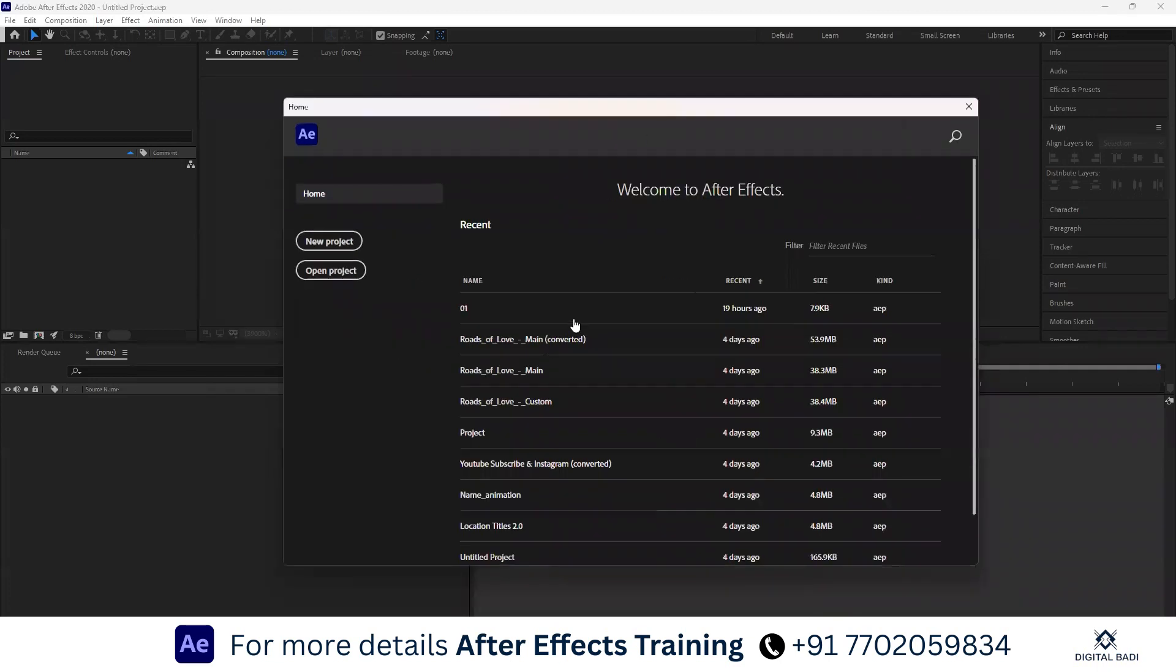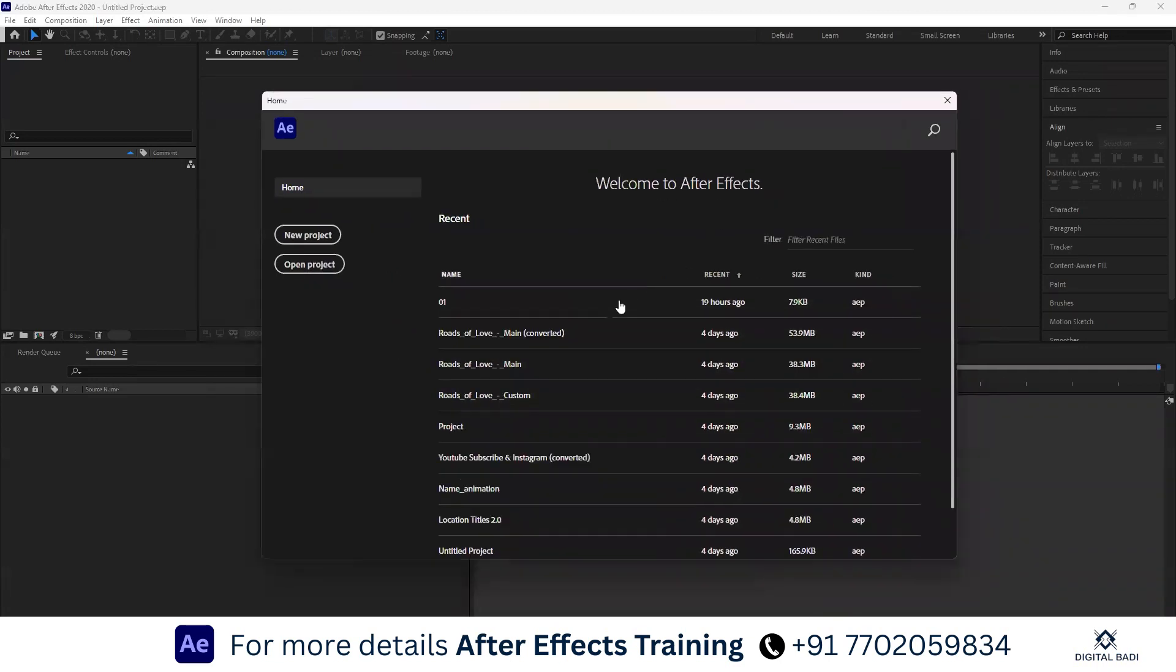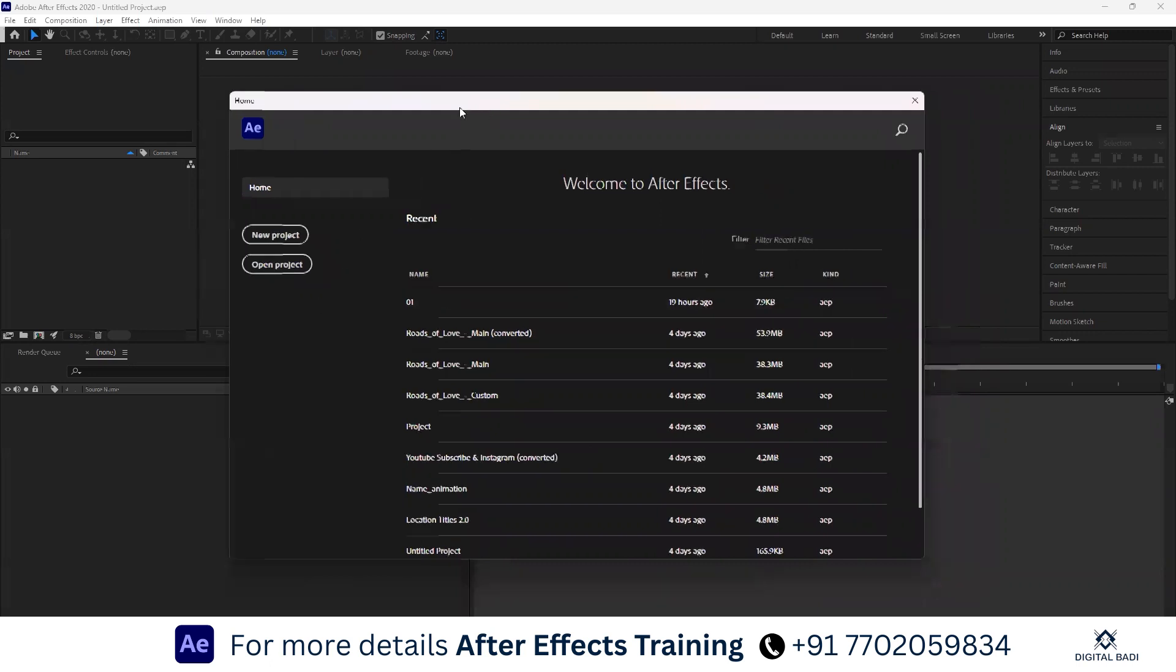So Adobe After Effects. What do you do in Adobe After Effects? What do you do in Adobe Premiere Pro? In my previous video, I showed the difference between Adobe After Effects and Adobe Premiere Pro.